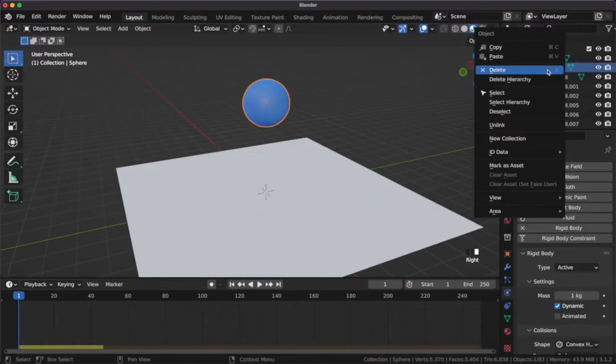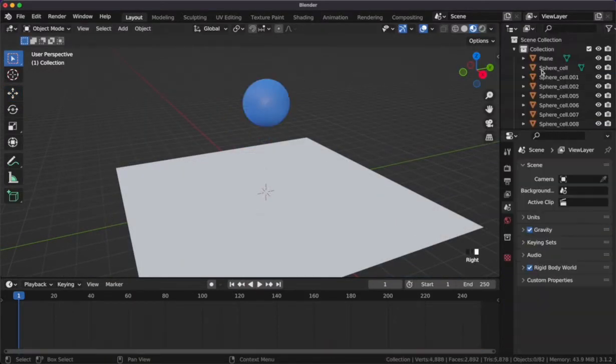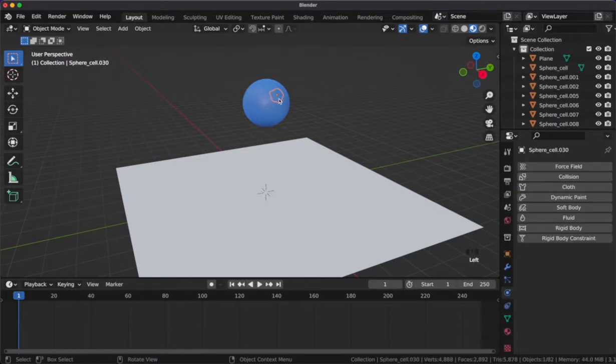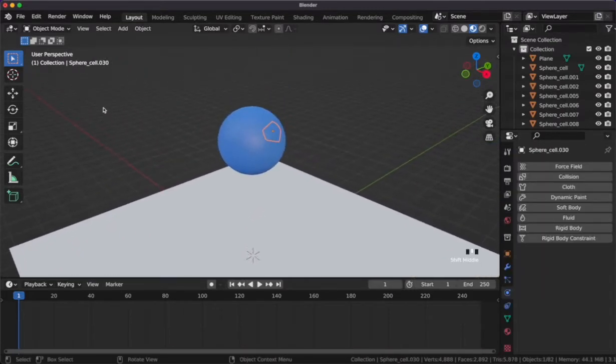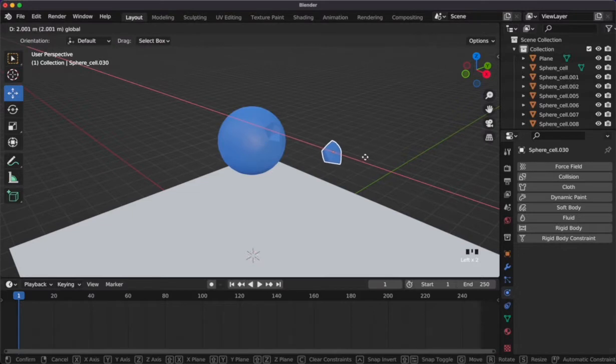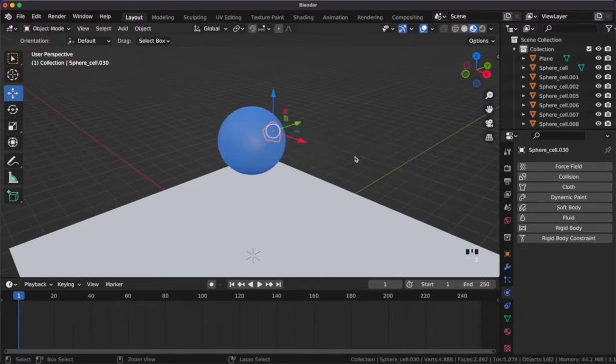After the fracture add-on is done, we can delete our original sphere. This now leaves us with a bunch of little fractures from our original UV sphere. You can see me move this one back and forth.